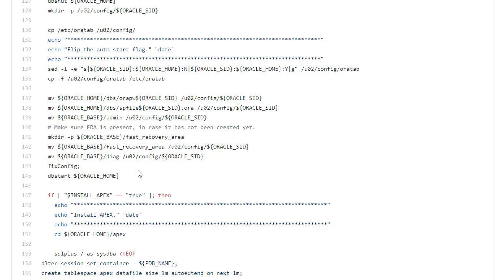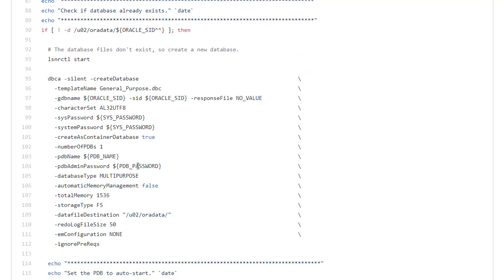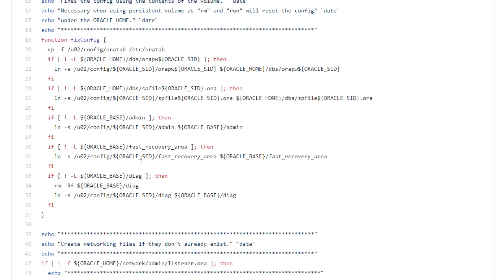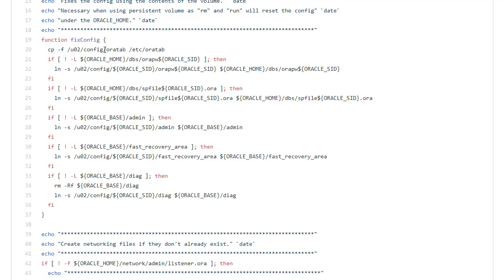So let's jump back up and have a look at that fixed config and see what it's doing. So here it's taking a copy of the etcoratab and putting it back in position. Then it's testing each of the directories and config files that we pulled onto the persistent storage. If it's not present it creates a symbolic link to the location on the persistent storage. This way it looks like it's in the proper position but actually all of the important stuff is sitting on persistent storage. So when I call fix config it's just making sure that it looks like everything's in the correct location even though it's on the persistent storage.